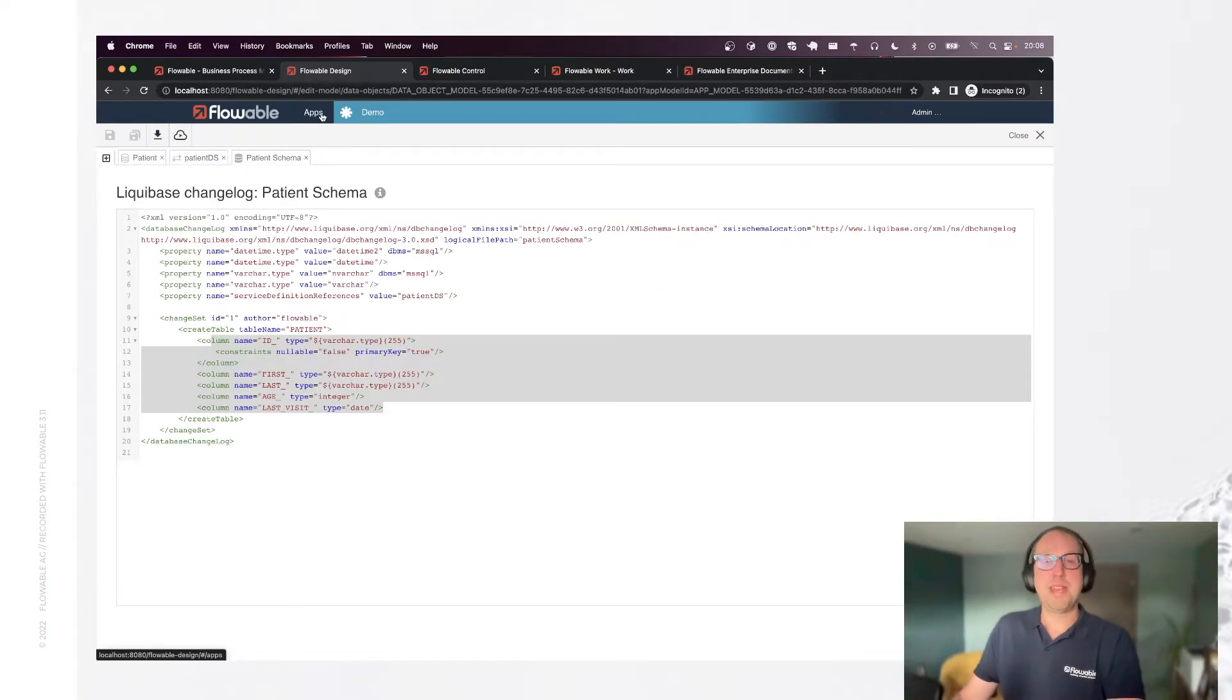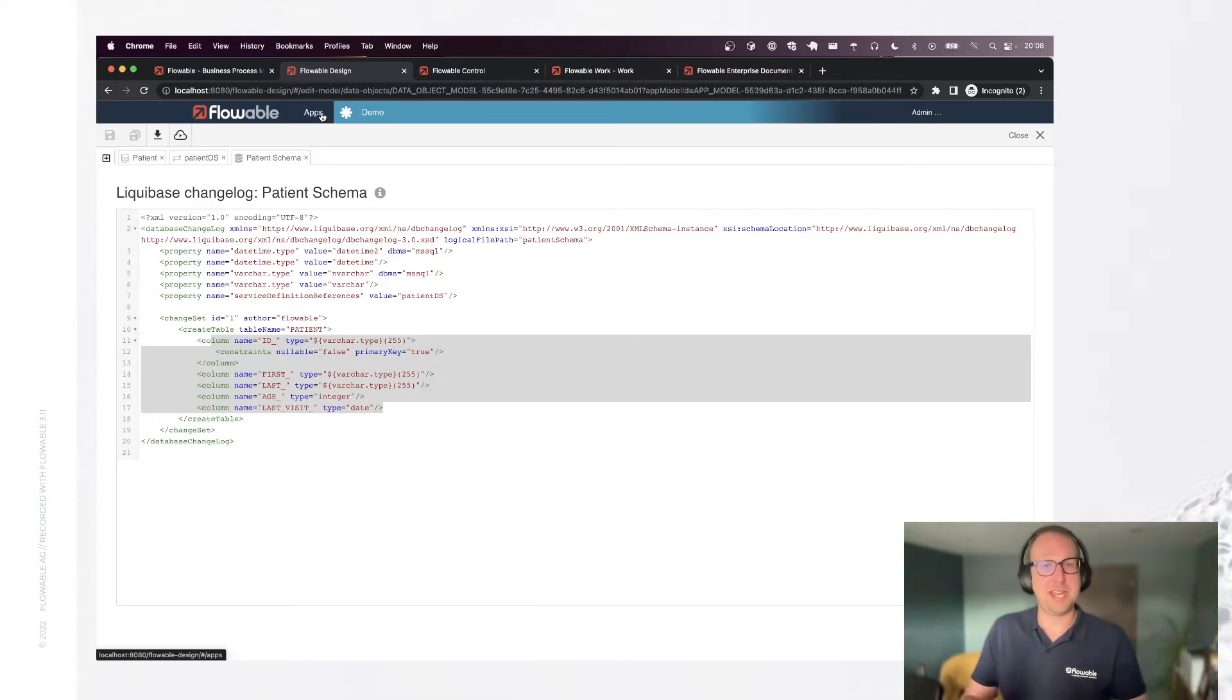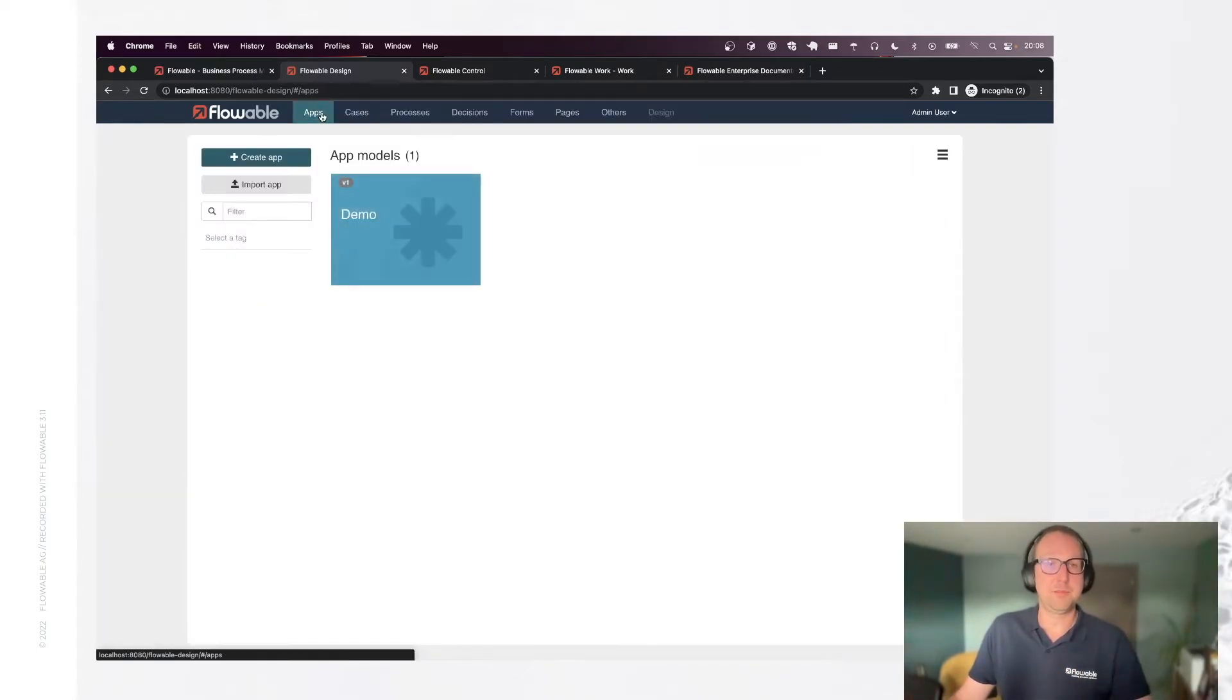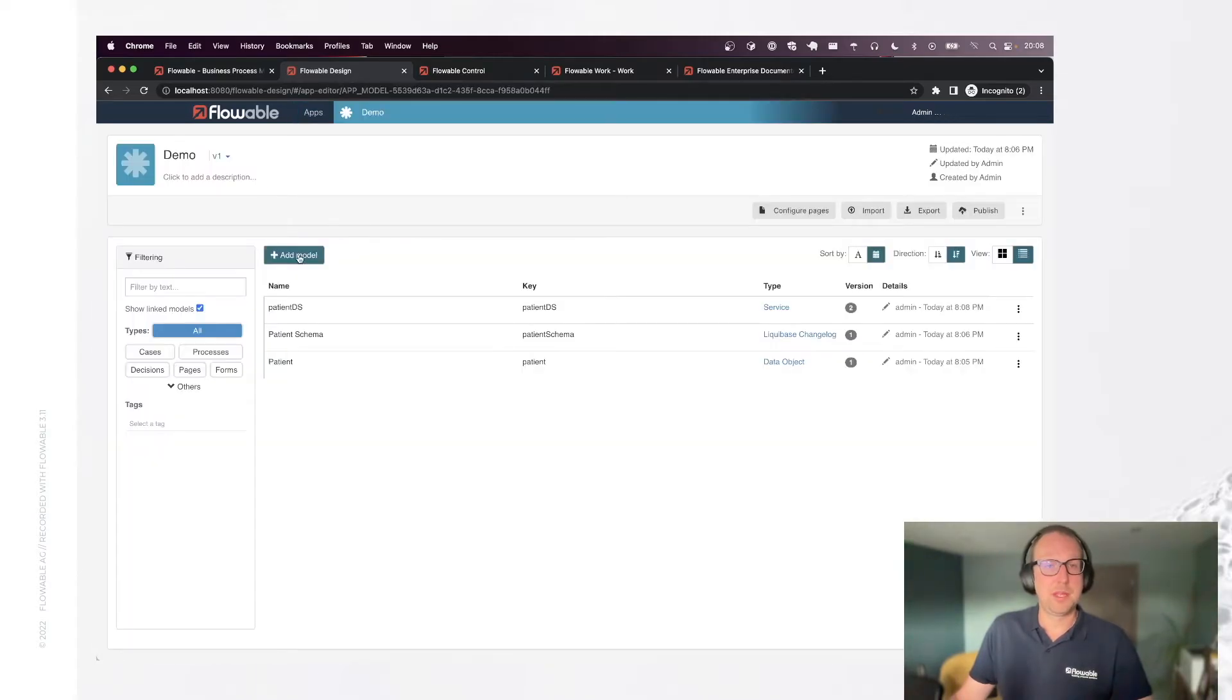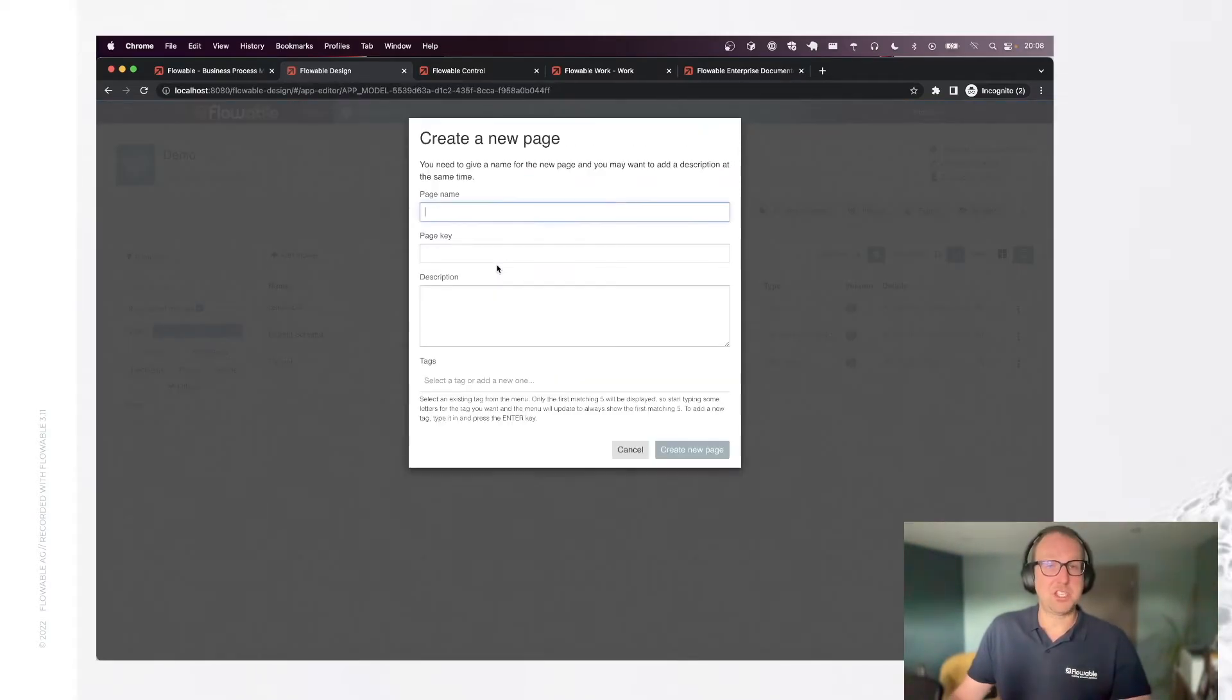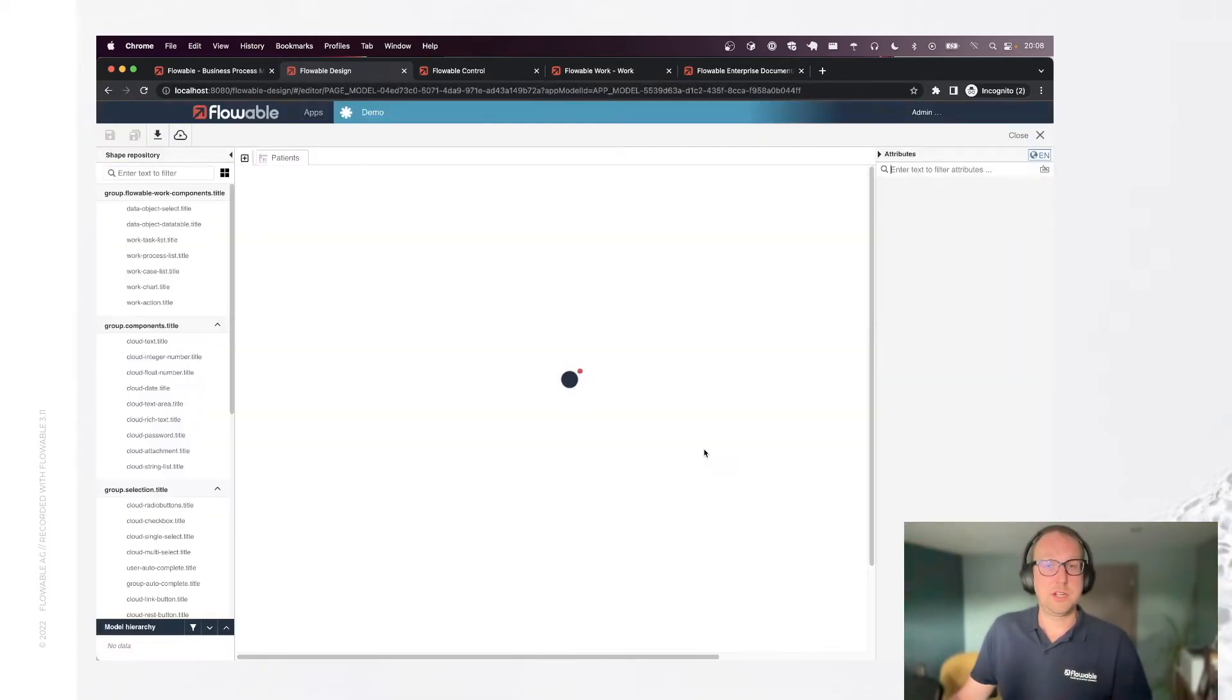There's many ways in Flowable how I can now insert data into the system, how we can manage the system. But for today, we're going to keep it simple, and we're going to create a page that simply displays a table on the screen, which we can use to manage our data. So let's go back to our app, add a new model, and select the page now. This one with patients.